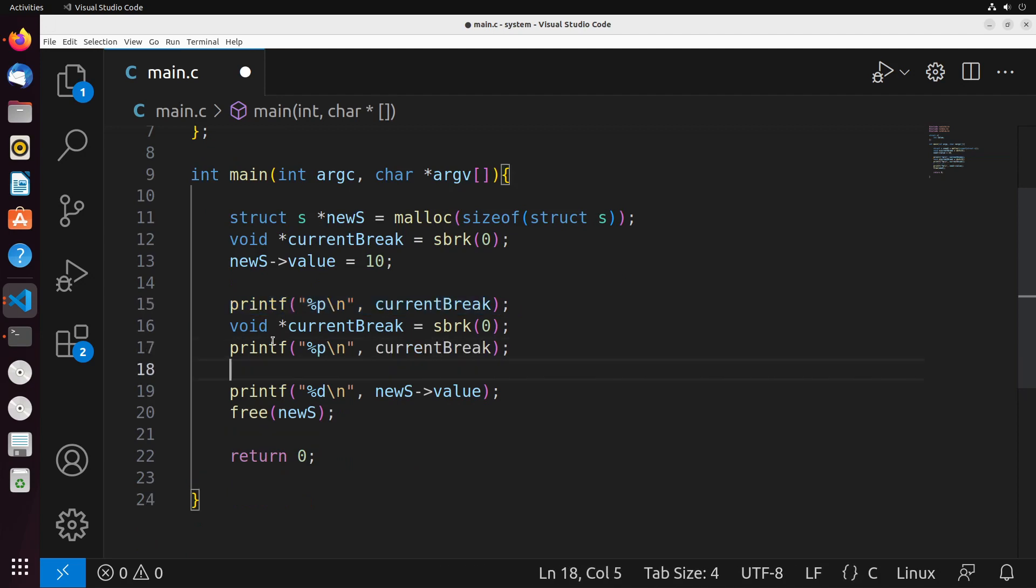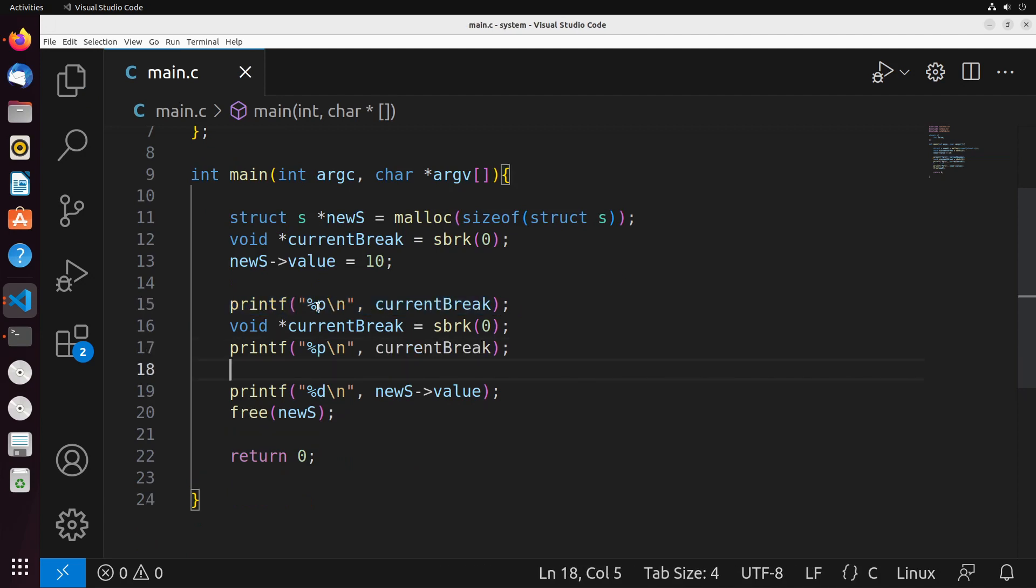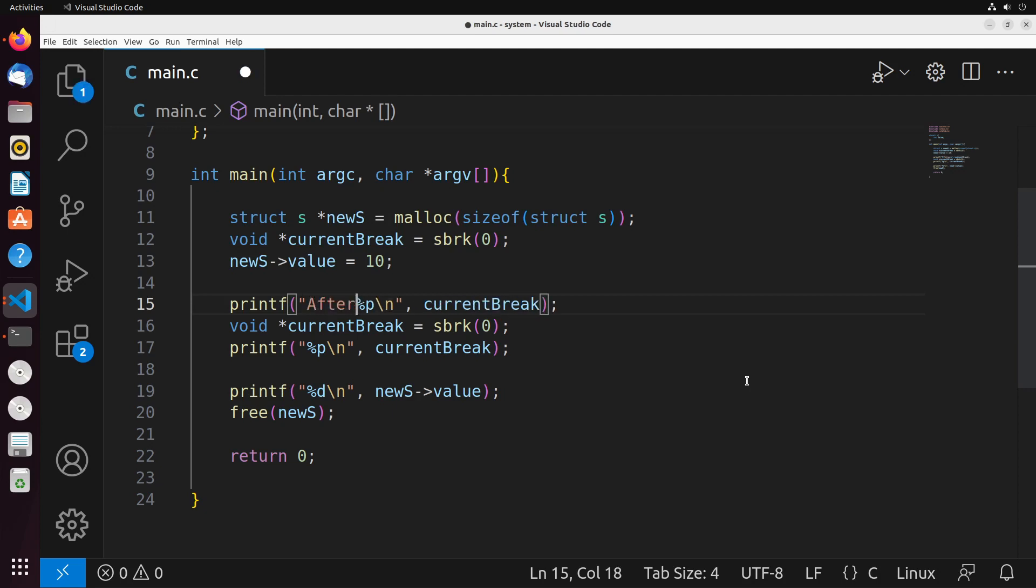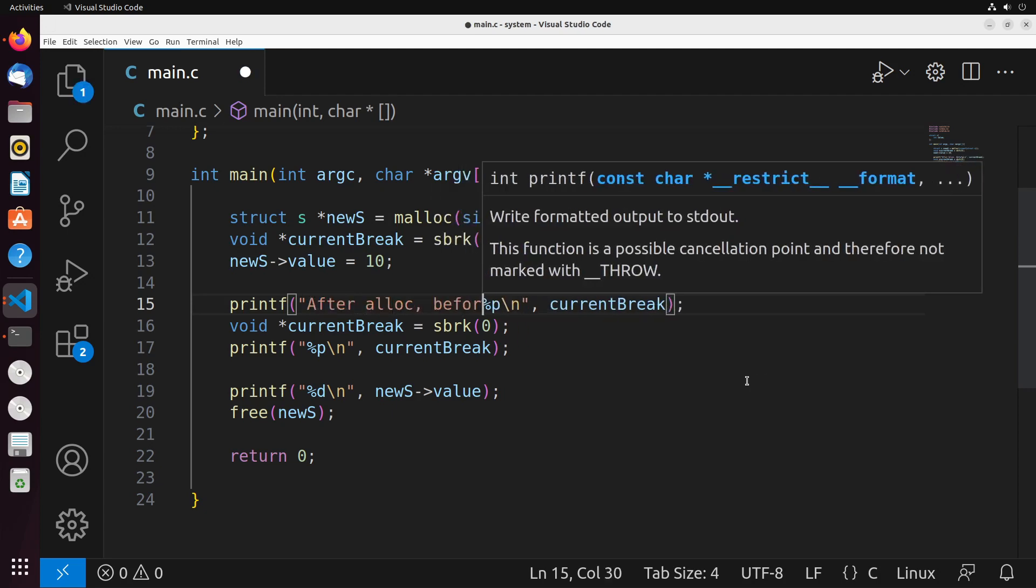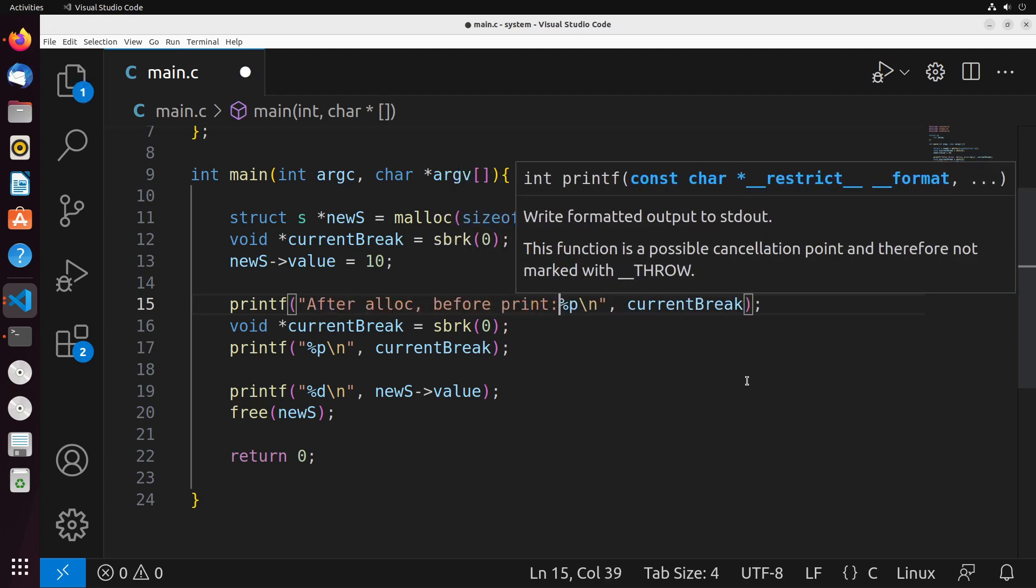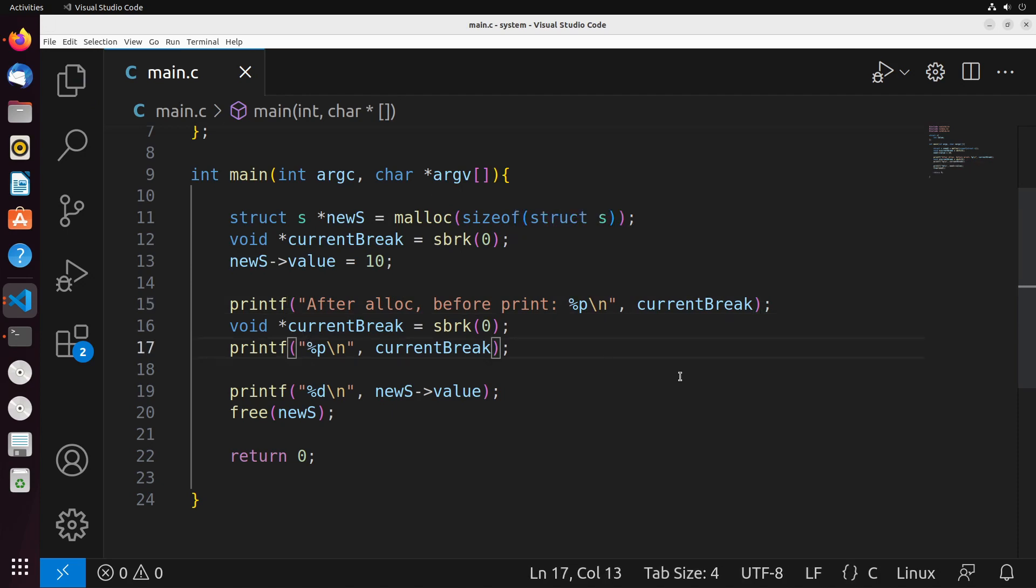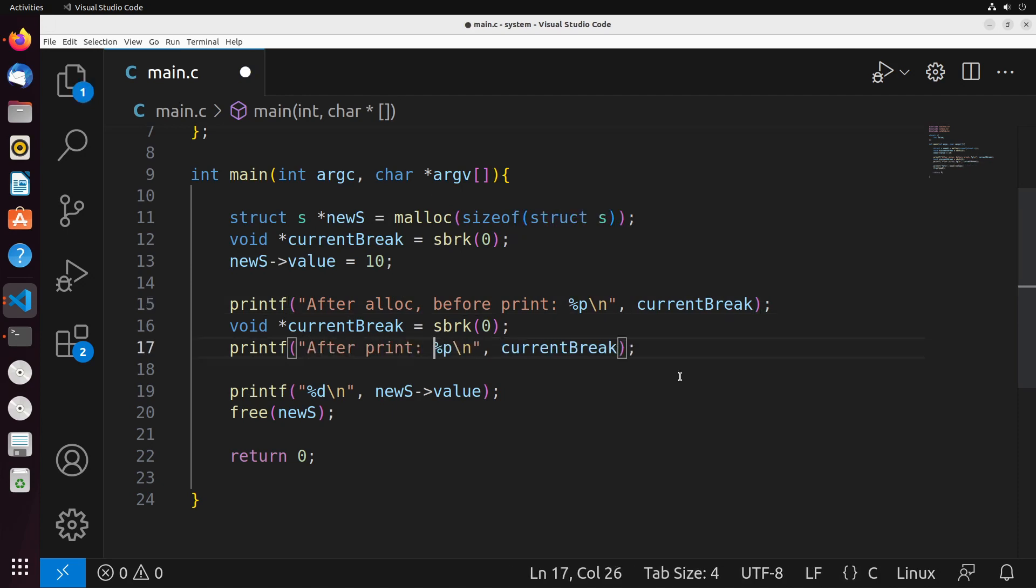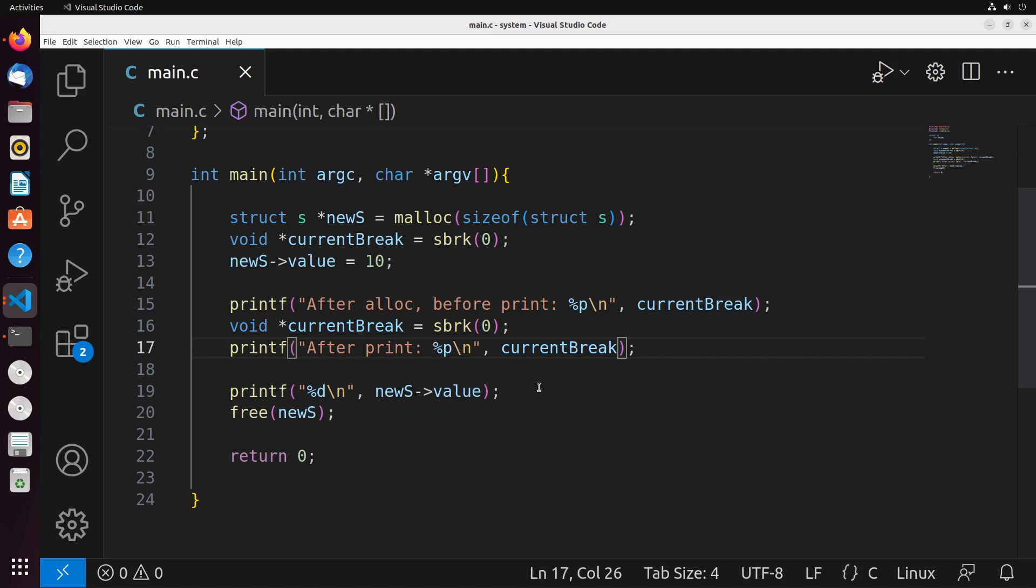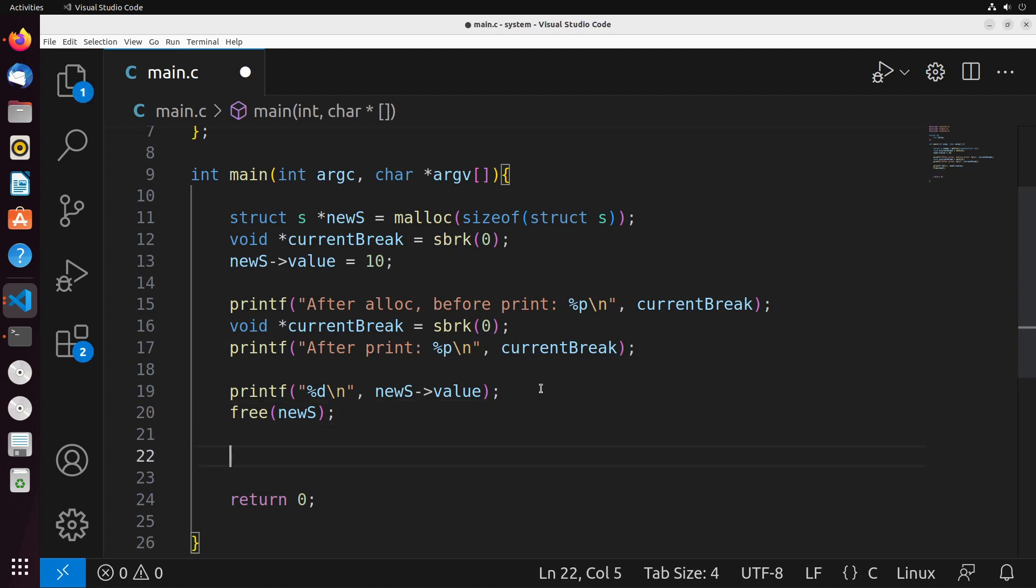What I really want to demonstrate to you is what the memory looks like at each different aspect. So this is after alloc and it's before print—that's our first break. Our second break is after print, so we're expecting that to change. And then after this print, nothing's going to change further. But after the free, it would be interesting to say, well, what does it look like after we free the memory?